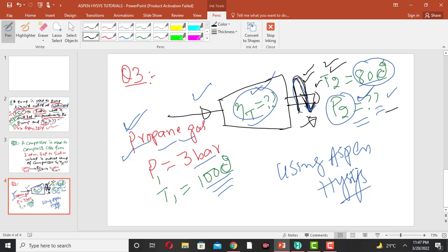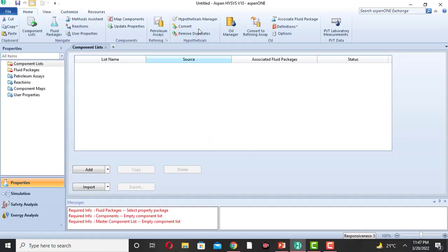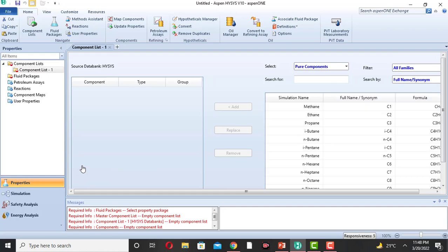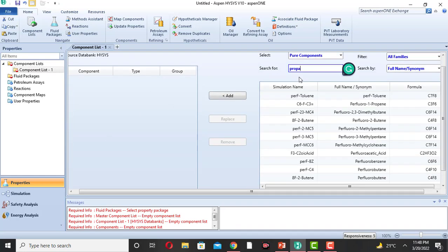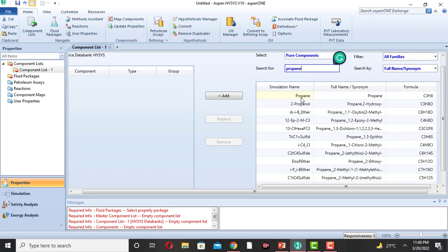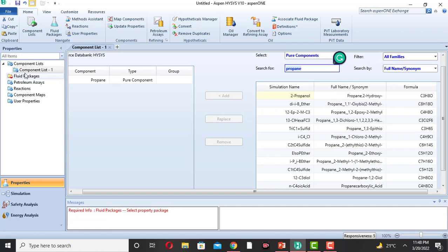We will use HYSYS to determine the output pressure and the efficiency of the propane gas turbine. First of all, come to HYSYS, this is HYSYS Workbook 10. This is the fluid components, fluid package. We will select the components. Click on Add. Search for propane gas and click Add. So we have added the propane gas.